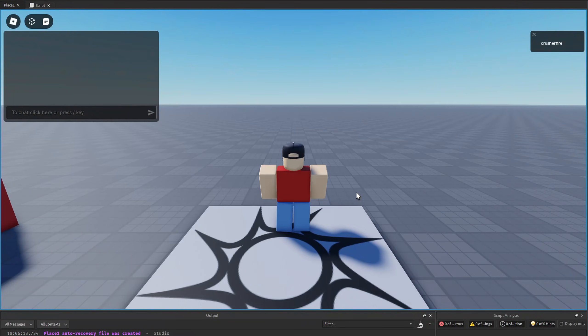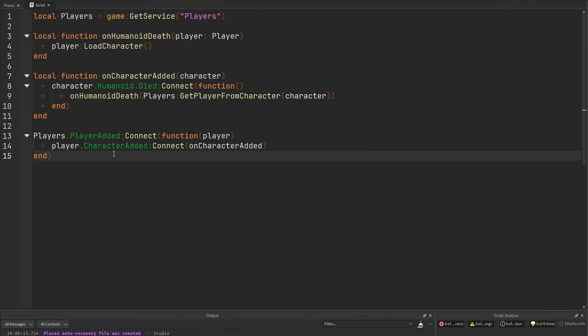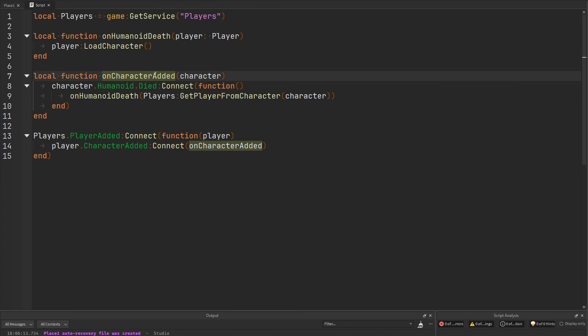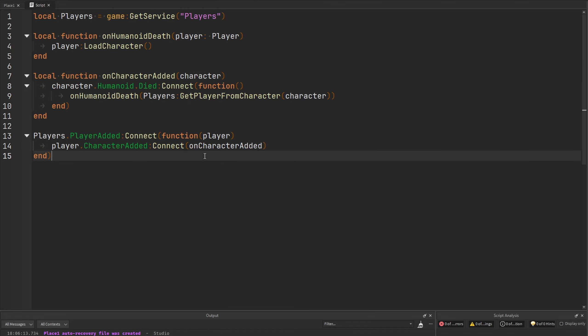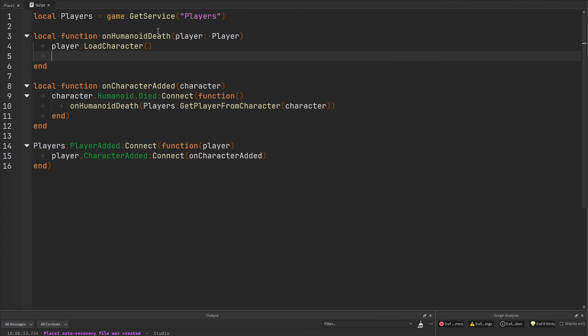Now if we go and reset our character, we're going to instantly respawn just like how we would expect. But the great thing about it is that we are saving on memory by connecting to the onCharacterAdded event with our already pre-made onCharacterAdded function. There's no need to keep creating new lambda functions every single time a player joins the game and we save on memory. And then of course, another great benefit with the structuring of our code is that it's a lot more organized. So in any case we wanted to add more stuff in the future, maybe we wanted to add more functionality to our onCharacterAdded function, or maybe we wanted to add more functionality to our onHumanoidDeath function, we can easily do so within these functions. And it's clear what each of these functions are supposed to do.